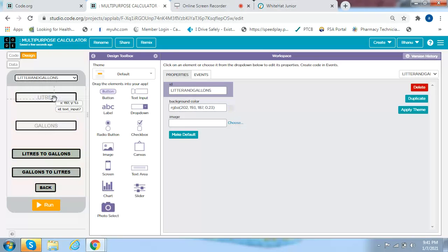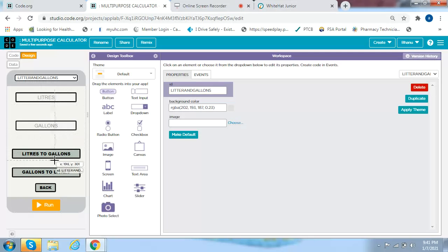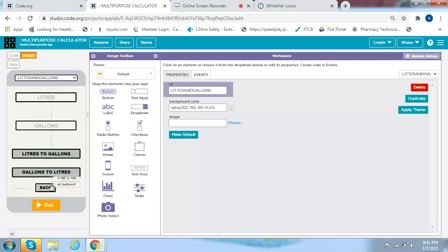The next screen is liters to gallons. You get two text input boxes, a button called liters to gallons, another button called Back.